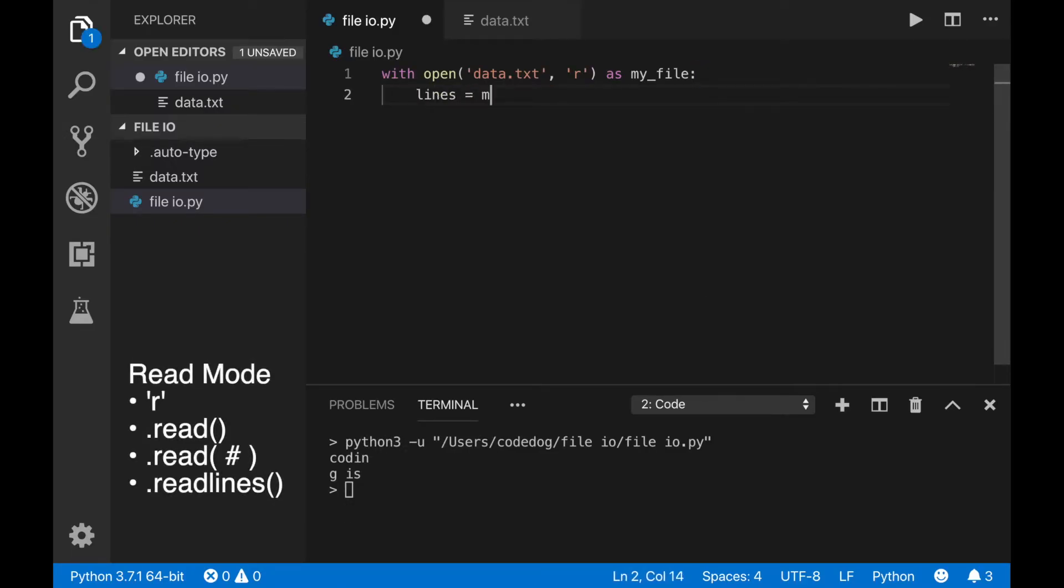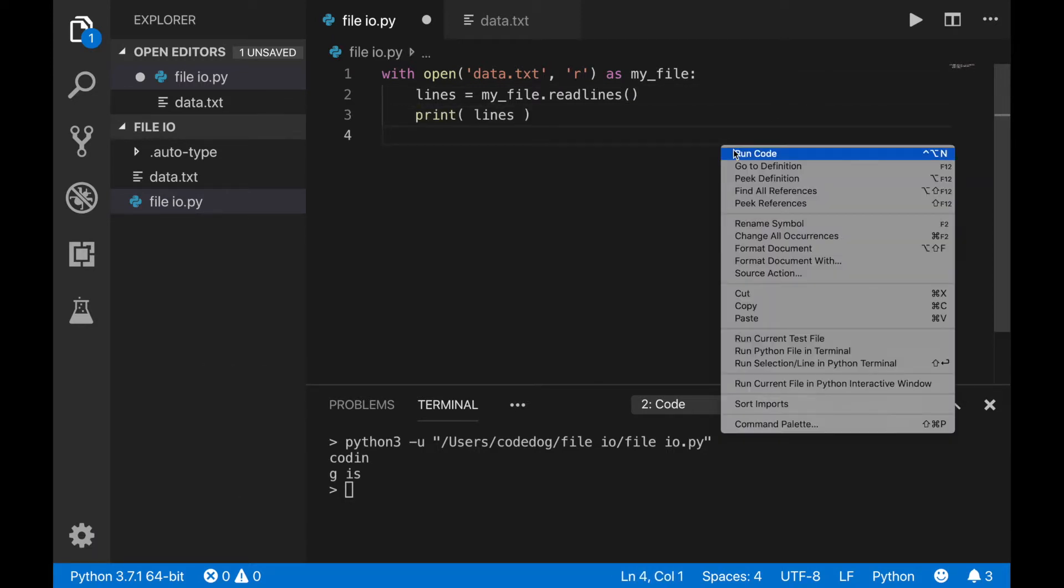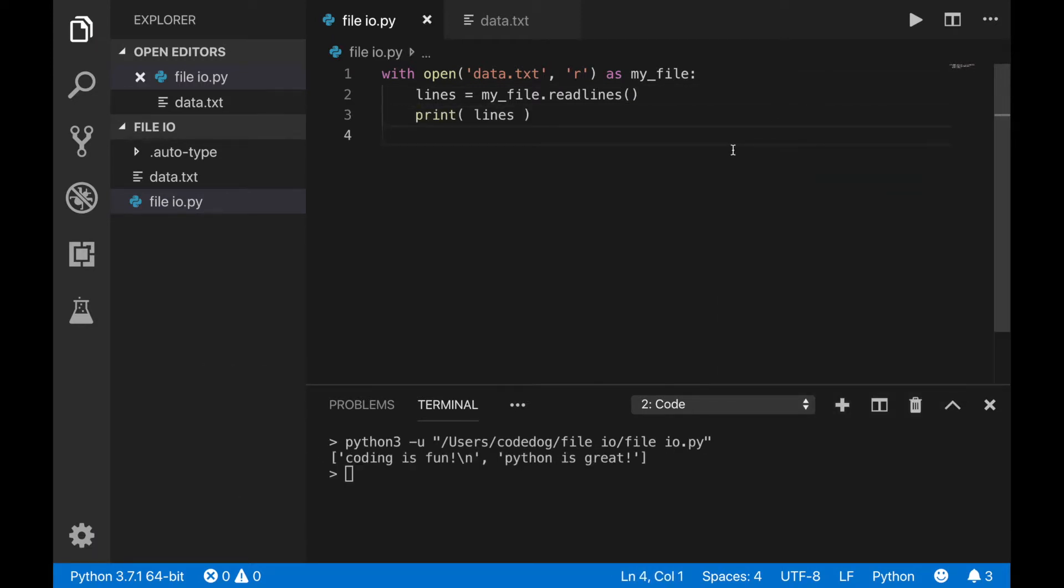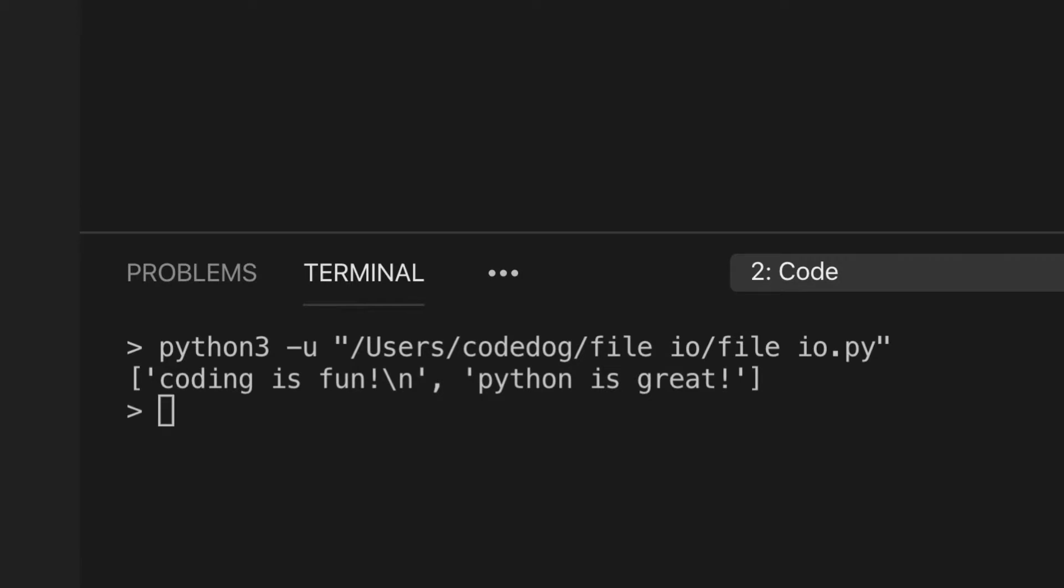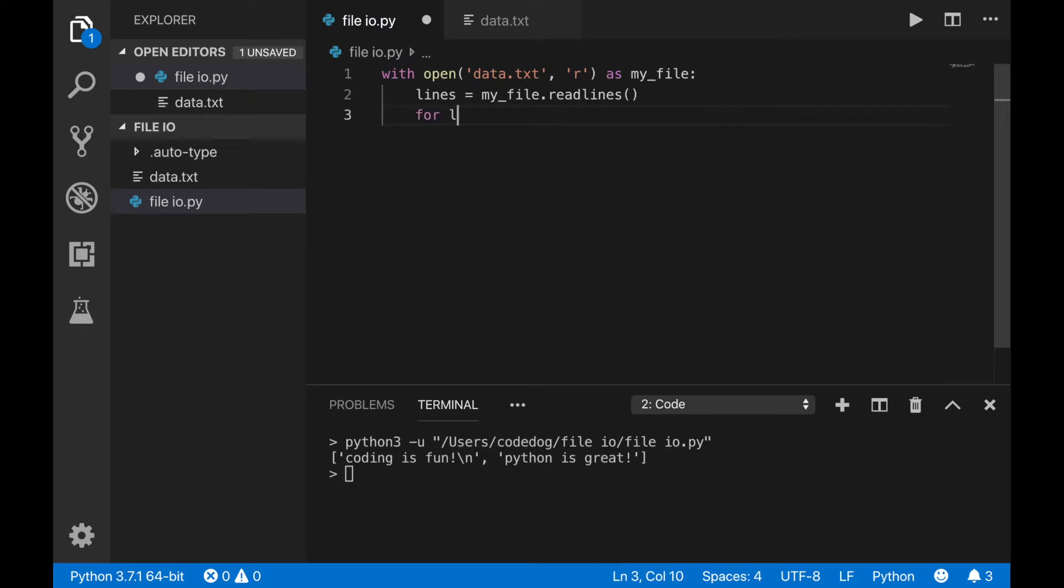The readlines command takes every line of the file and separates them into a list. Let's say you want to capitalize each line in the file, and then print that back out. You can write, for every line in lines, print line.capitalize.